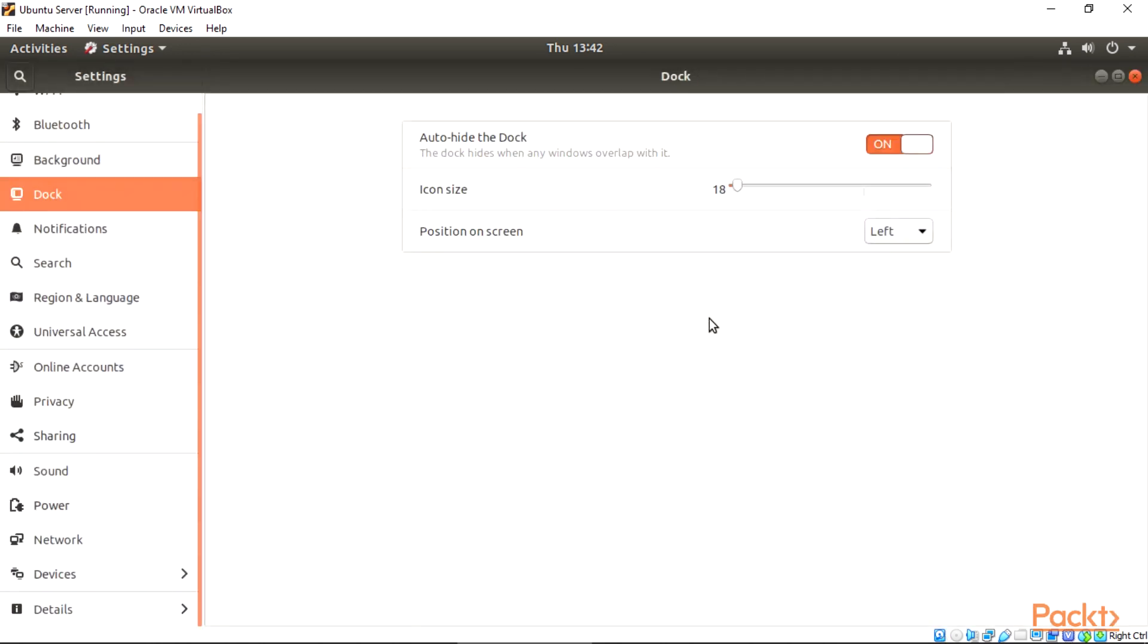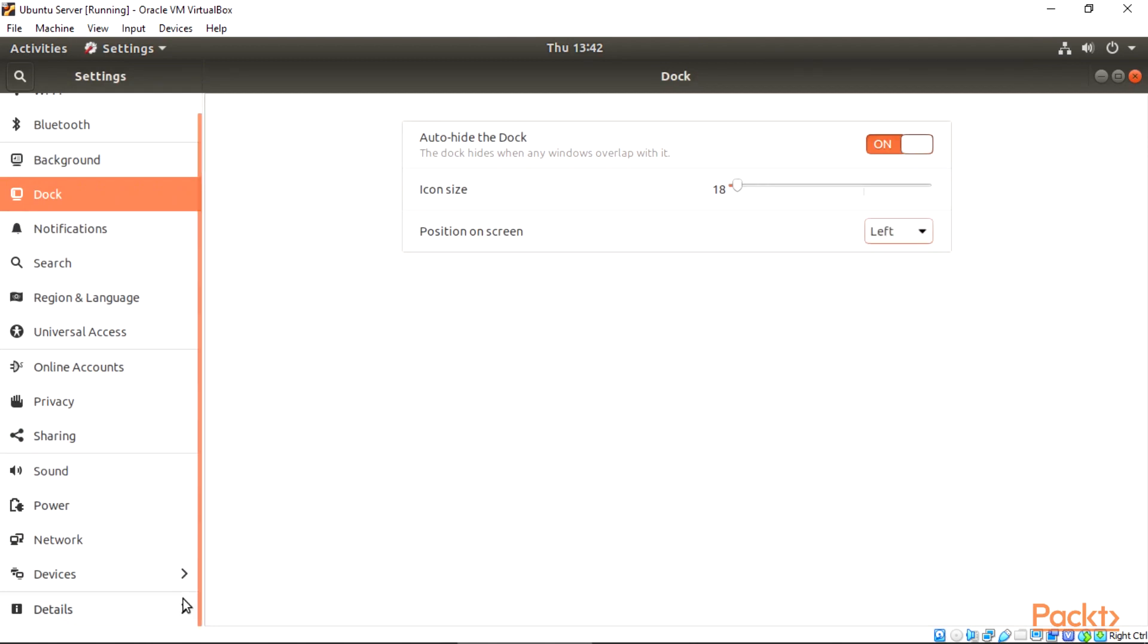We can also make changes to the dock, make it bigger or smaller, or change the position of the dock itself.